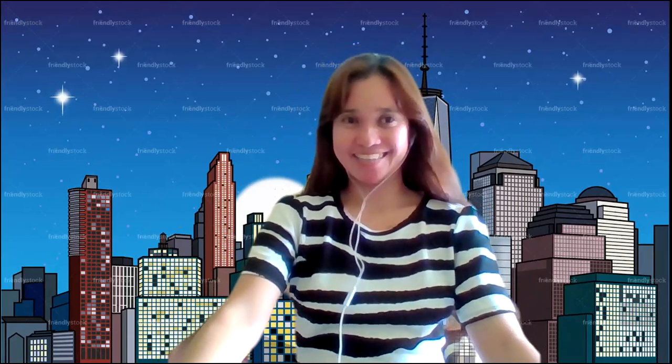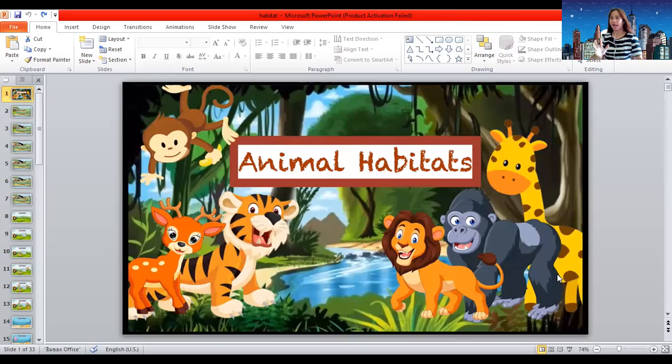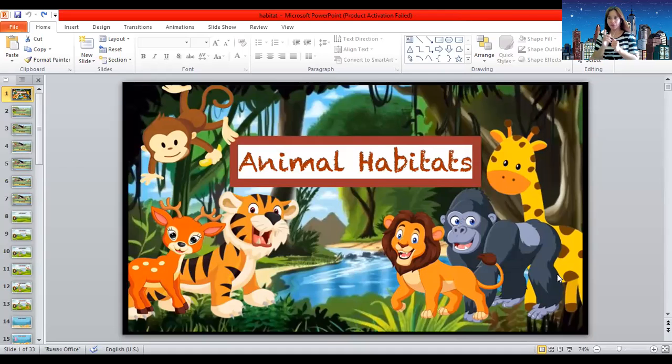Good morning students, welcome to Teacher I's class. Before I start, Teacher I wants to ask: did you like our experiment today? Okay, we will do more experiments together. Let's start now. Our lesson for today is about animal habitats. Do you know what habitat means? No? Okay, listen to Teacher I: a habitat is a place where an animal lives. Animals live in different habitats — are you ready to find out where different animals live?